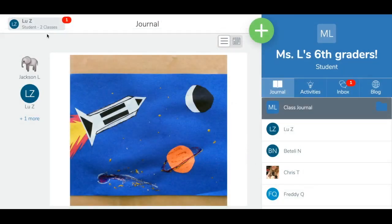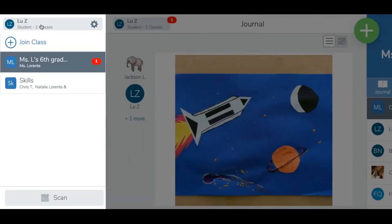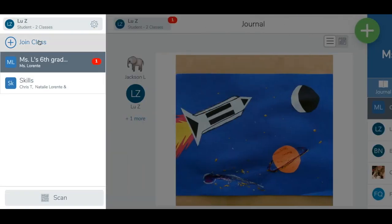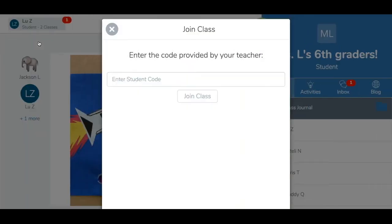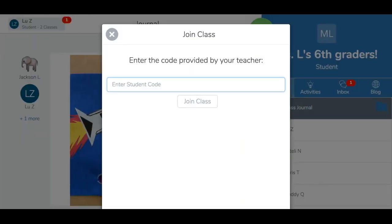Once the student is logged in, they will tap their profile icon located in the top left corner, then tap join class. They will then enter the class join code provided by their teacher, then tap join class.